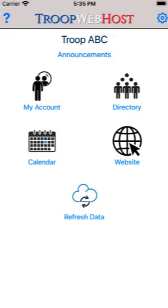This video will show how to use the TroopWebHost mobile app to sign up for an upcoming event or shift. Unlike most functions in the app, you must have an internet connection to sign up. This allows the app to verify that the event has not reached its sign-up limits and that you are still eligible to attend.